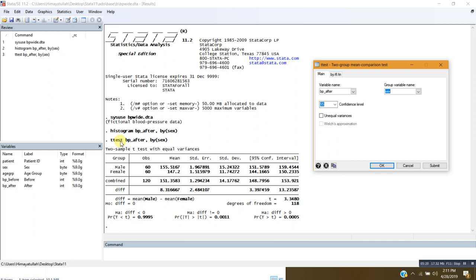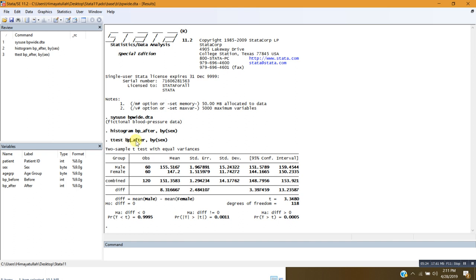The command for this test is 'ttest' followed by the variable to analyze, then a comma and 'by(sex)' — meaning I am performing an independent sample t-test for blood pressure after treatment by sex. It says two-sample t-test with equal variances. This test by default assumes that the variances of the two samples are equal.